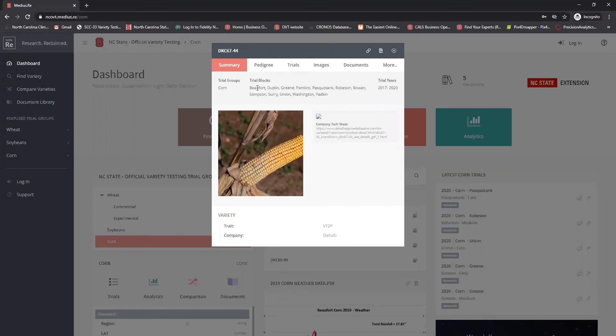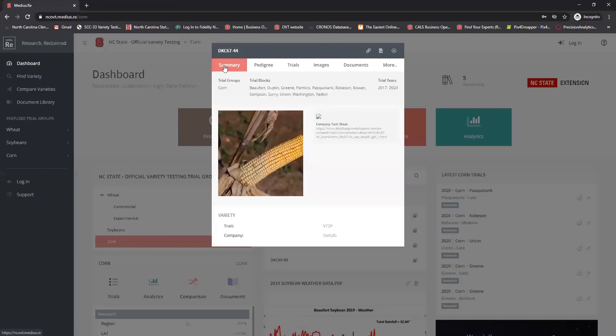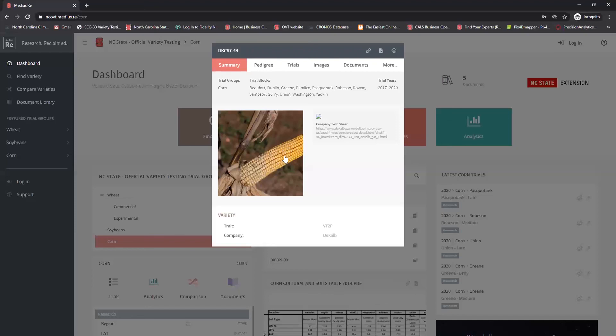This also tells you how many years that the hybrid has been in a test, the locations that's been tested at, and also if we have any additional images that are loaded for this specific hybrid. In this case, because this is brand new in the table, because we just created this table, we only have one image loaded, a featured image of the ear itself.